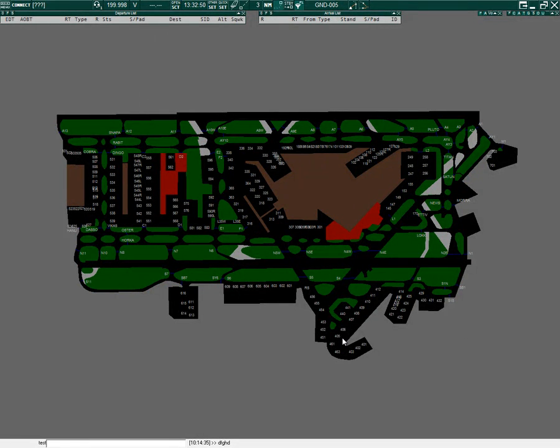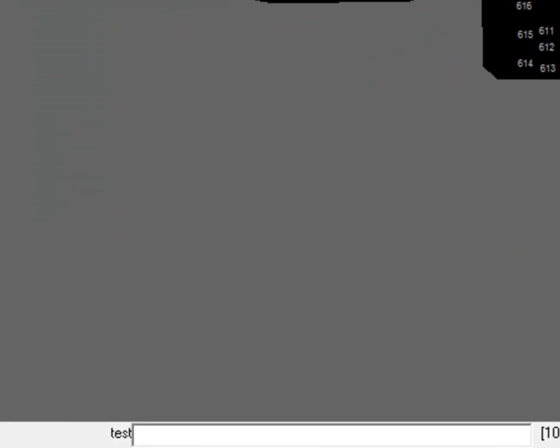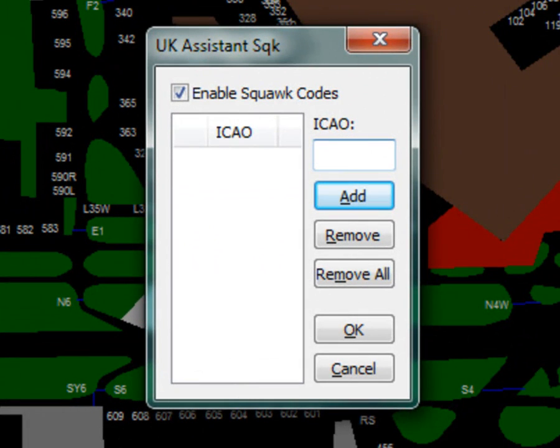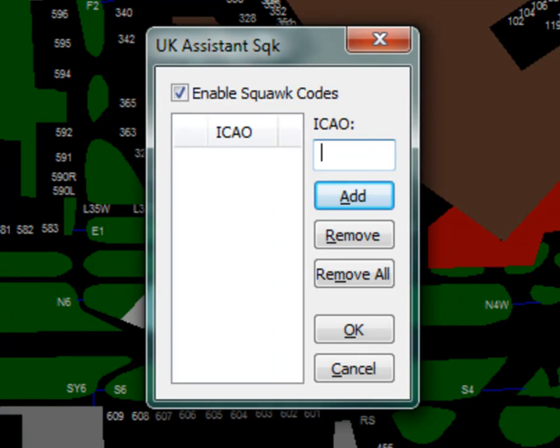To configure Squawk Code Allocations, in the command bar, type .UKA S then Enter. Squawk Codes are automatically assigned for selected departure airports once a flight plan has been received, or if a controller overrides a Squawk Code. Squawk Codes are given based on the direction of flight.